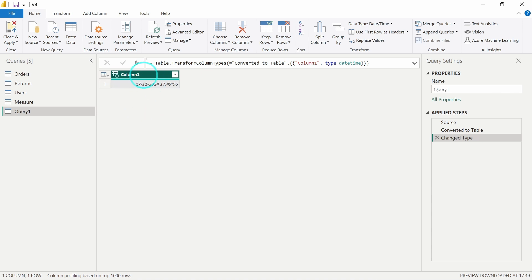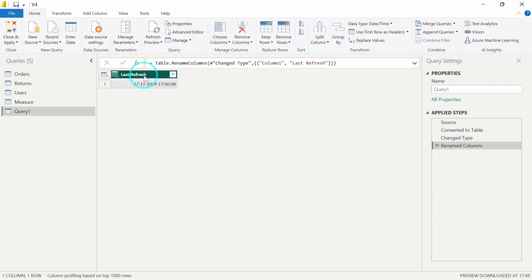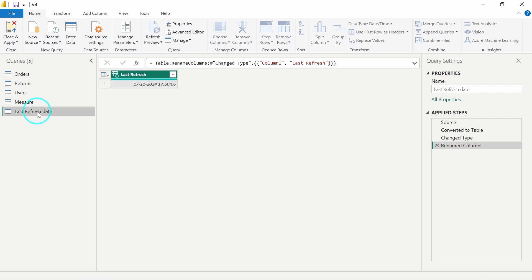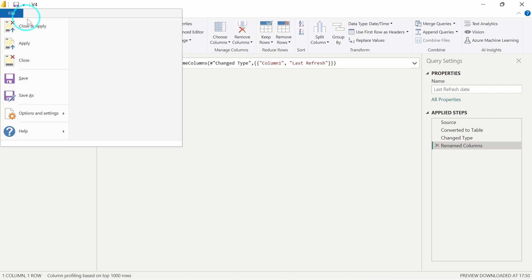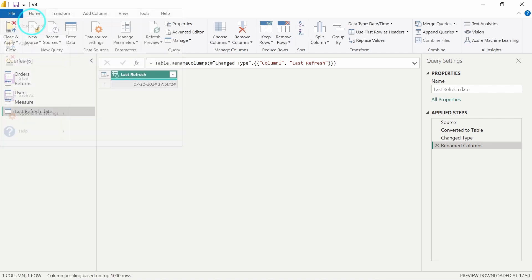Now I will just rename the column name to Last Refresh Date, and the table name also I will rename to Last Refresh Date. And I will just close and apply this.